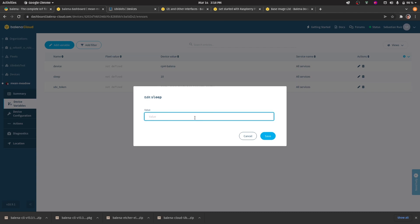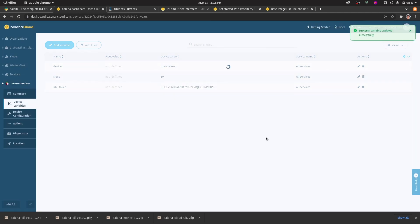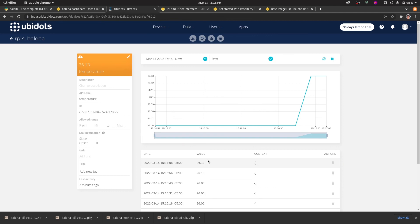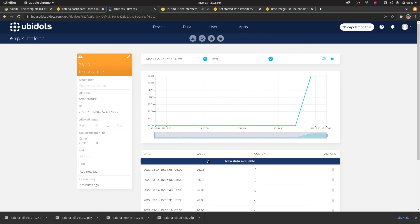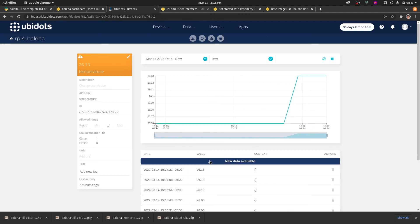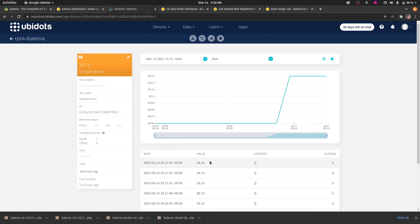In this case, I'll make it so that every two seconds, a temperature reading will be sent. Now we can see that the data is coming in roughly every two seconds.